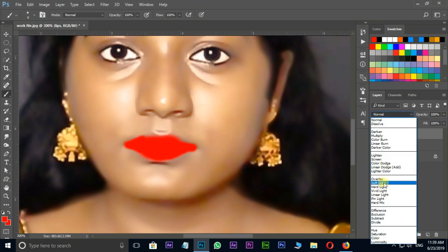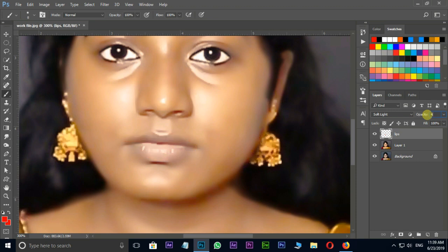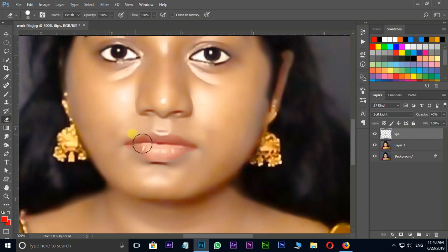Let's select soft light in blending modes. Then decrease the opacity value to 40. Now I am using eraser tool to erase around the edges and see the final result.